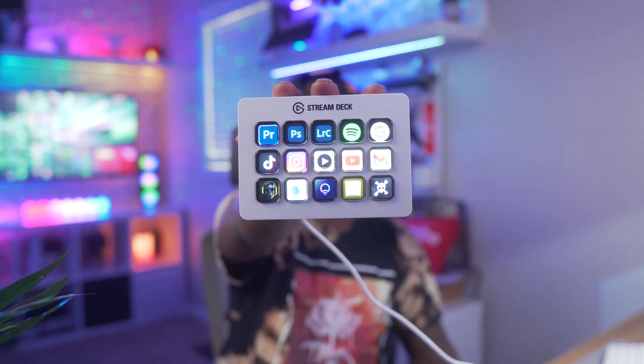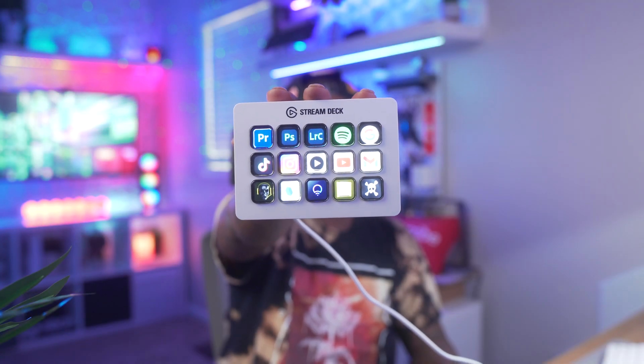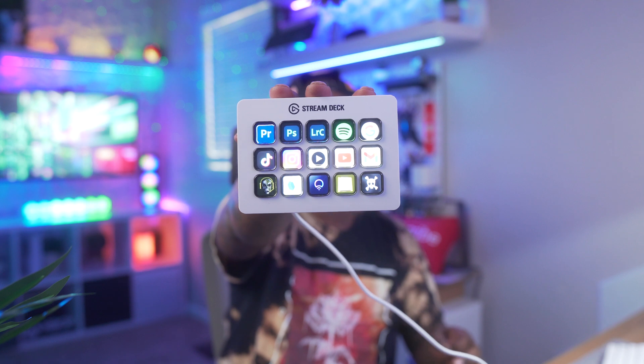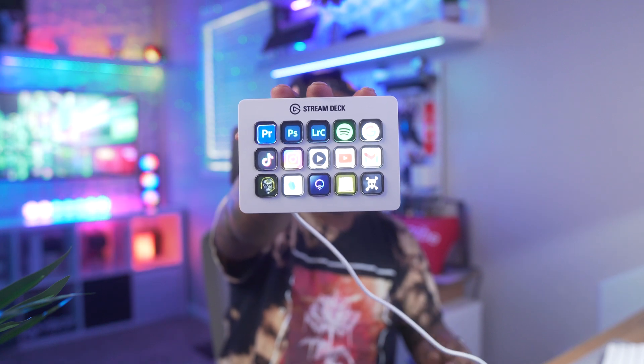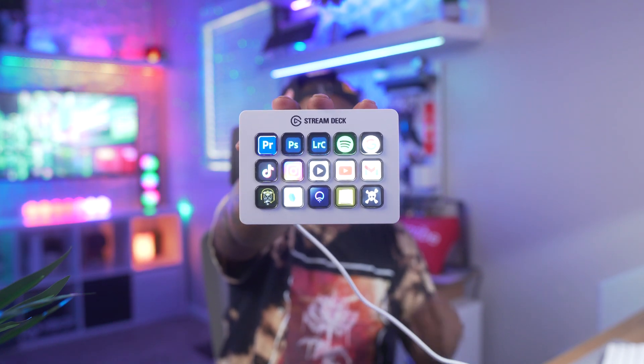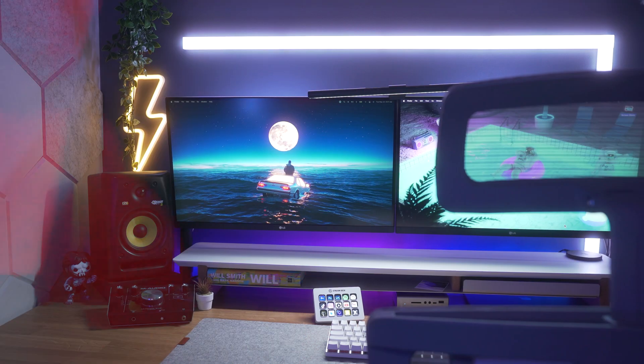This is a stream deck, but I'm not a streamer. Today I want to share with you guys how I set up my all-white stream deck as a content creator's dream. Let's talk about it.